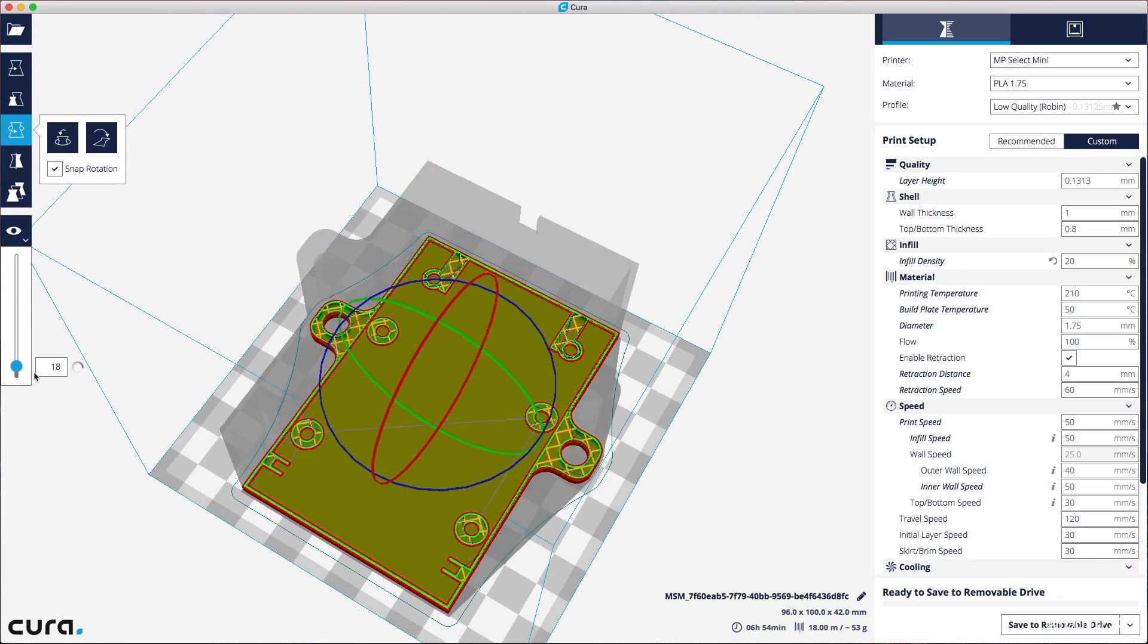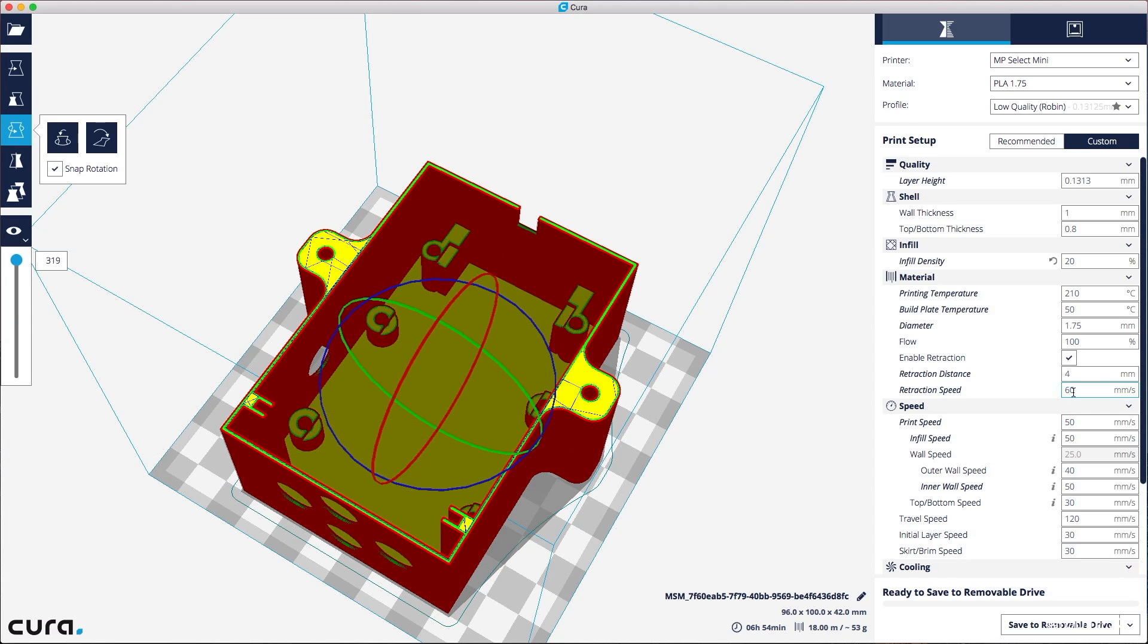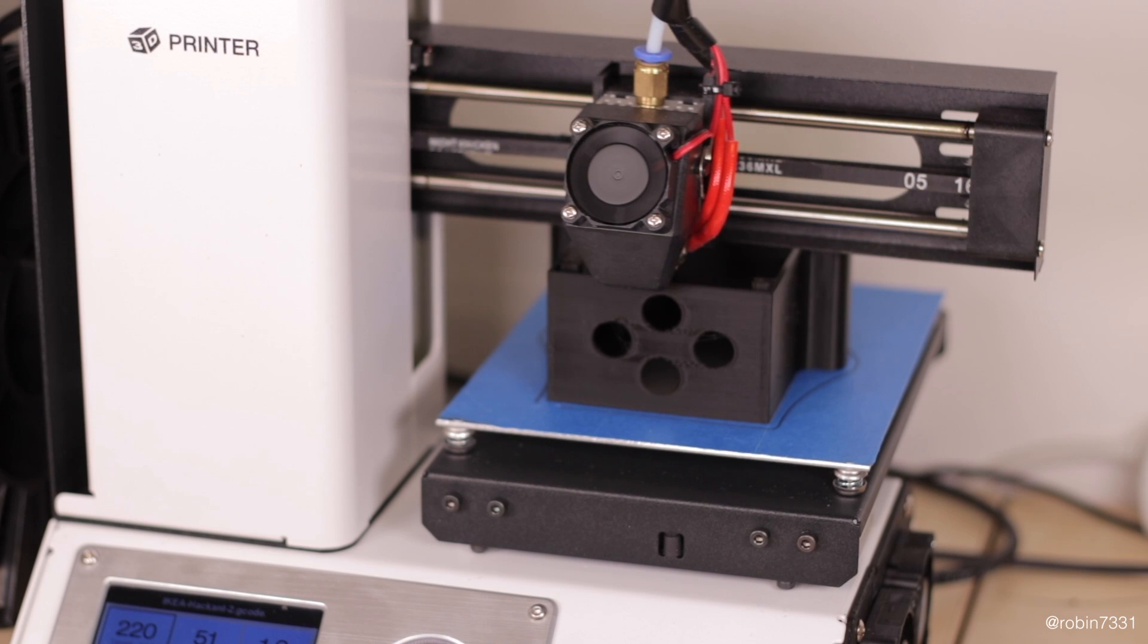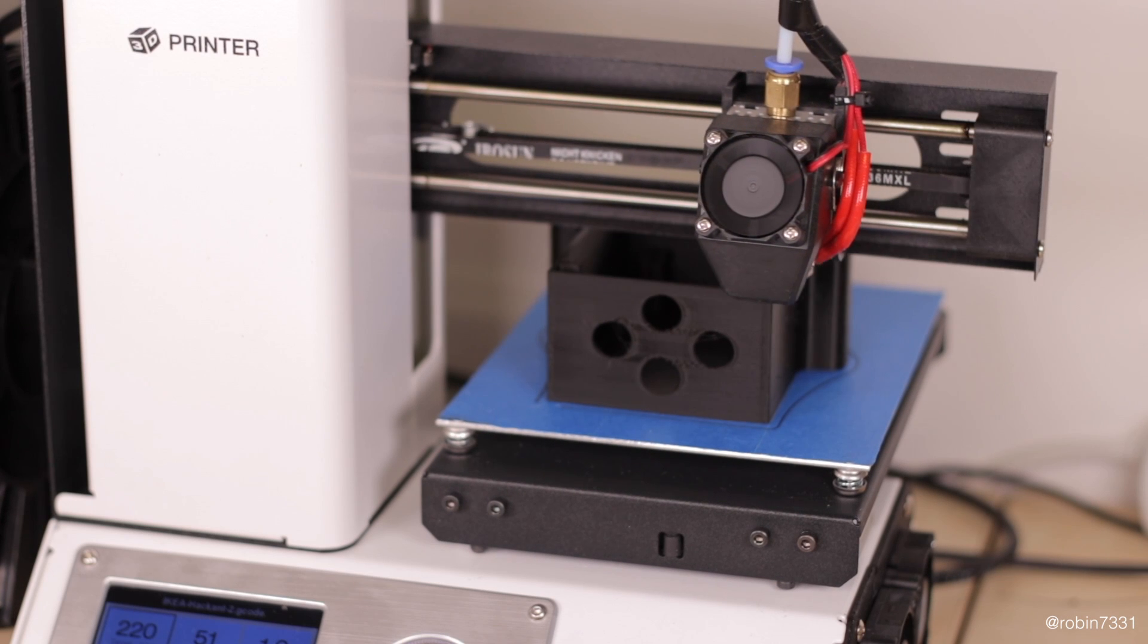Because we don't need that much detail, I chose a pretty rough layer height and 20% infill to save a lot of print time.